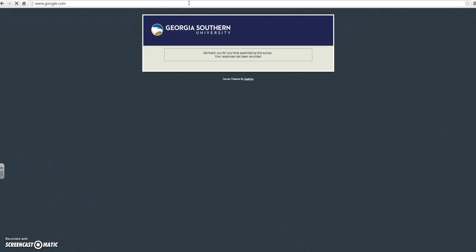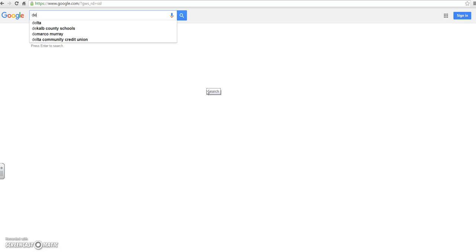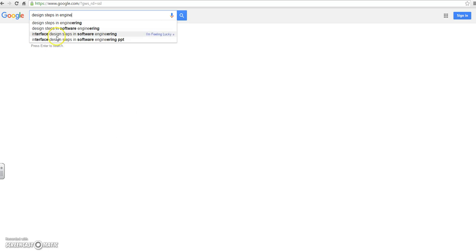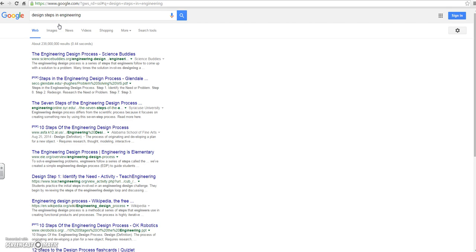All right, I would look up whatever topic I'm researching. So I'm going to say the design steps in engineering and I type that right into the Google search. So why did you choose to use that search topic? It provides me with a lot of sources. It lists them all in front of me and I can just go through and look at what information I'd rather use in my research paper.